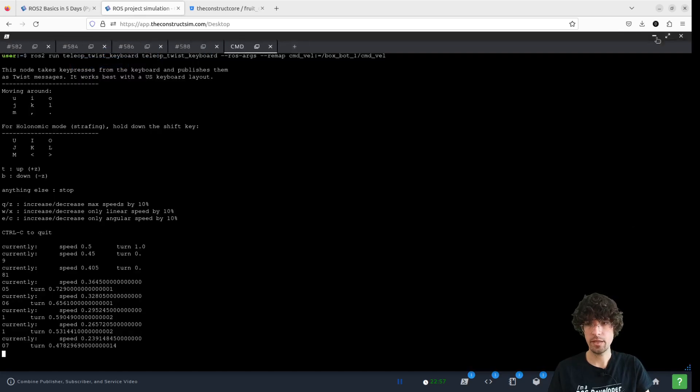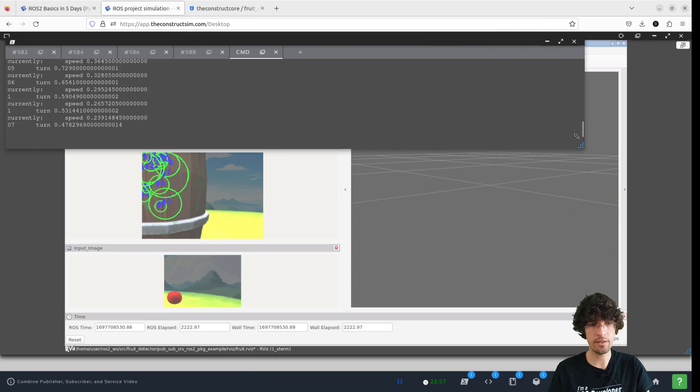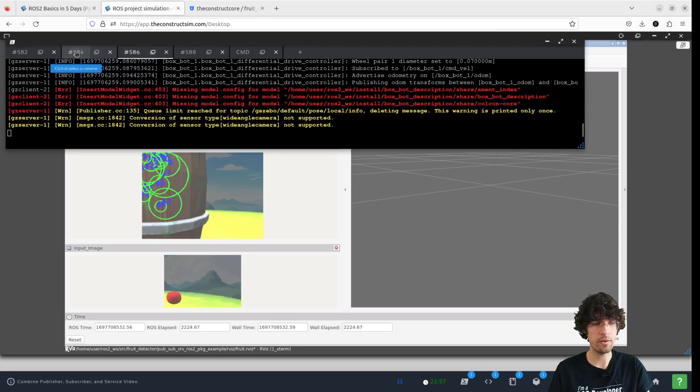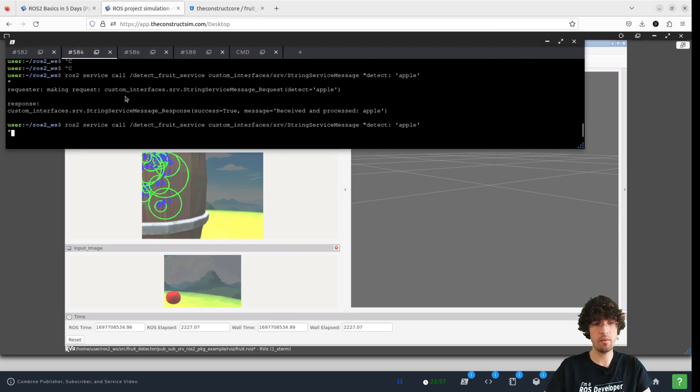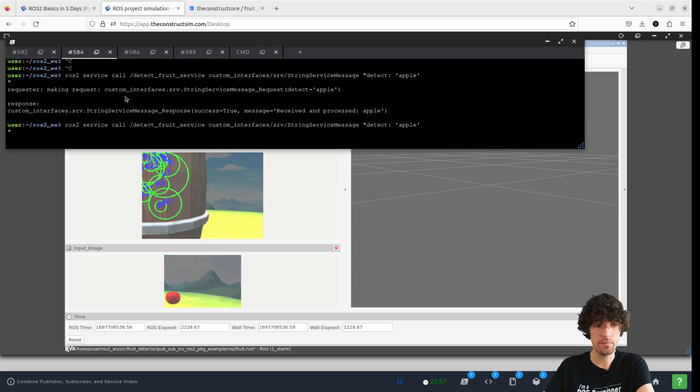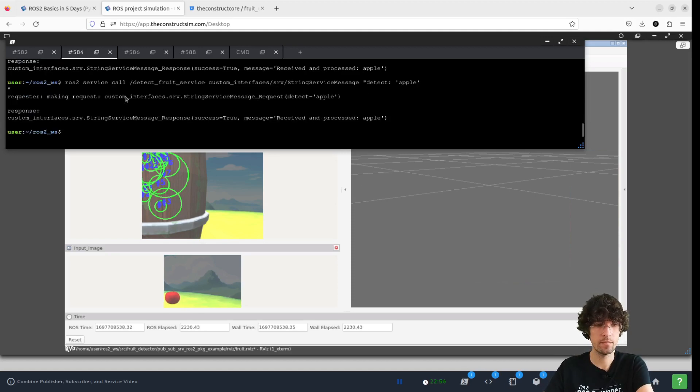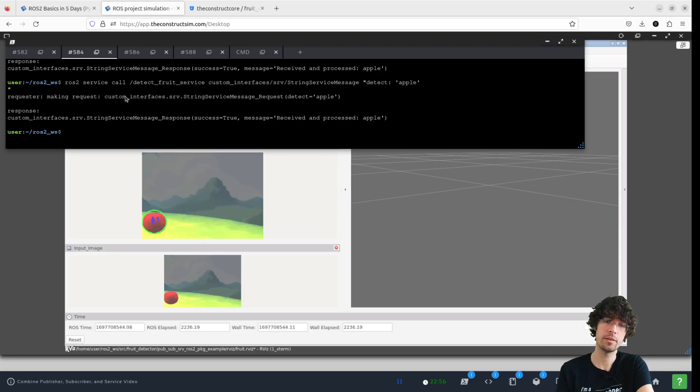But that's... We can fix it easily. So let me put it this way. That way we can have a look how it happens. Apple. We call the service again. And there you have it. Our perfect detection of the Apple.